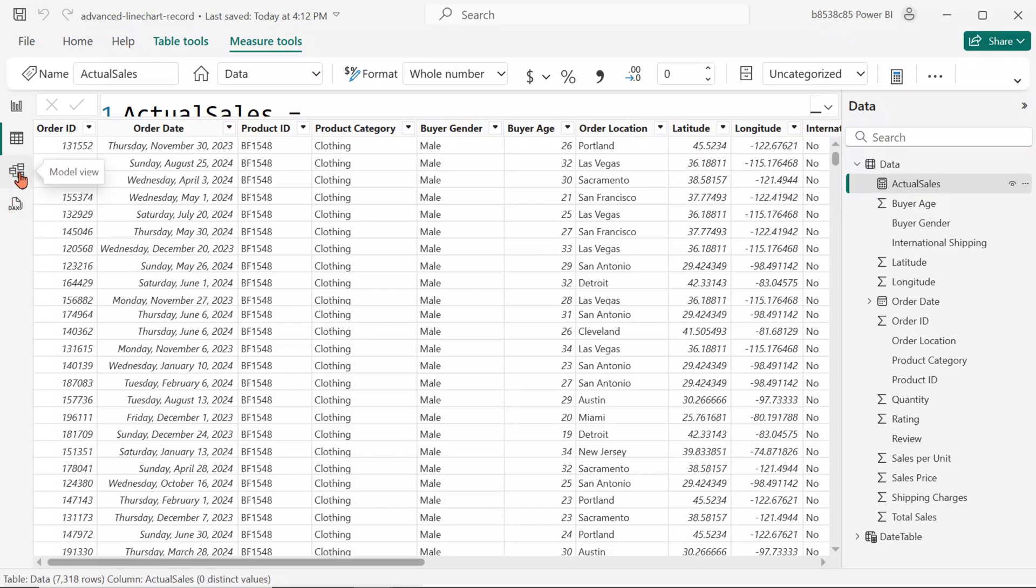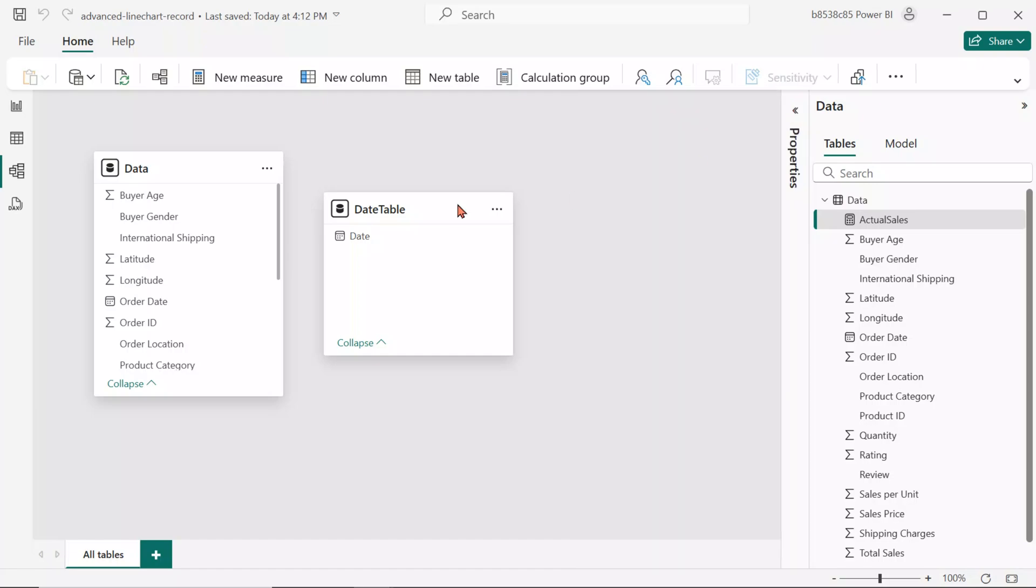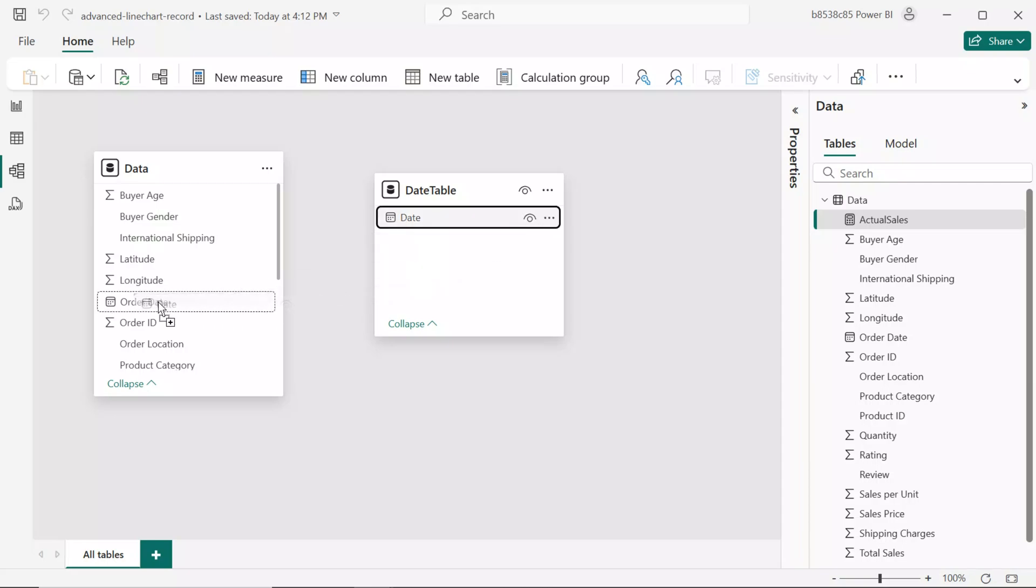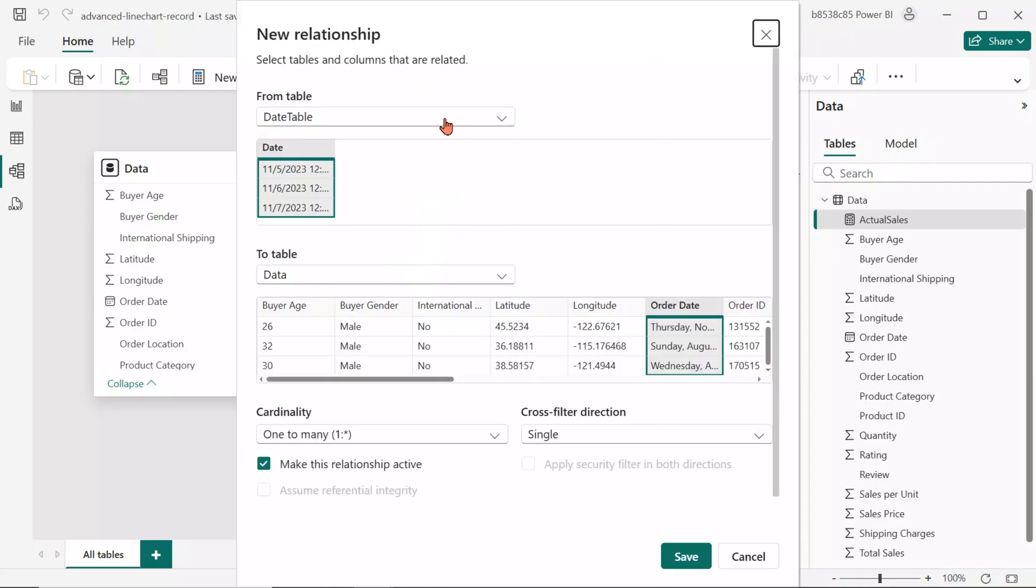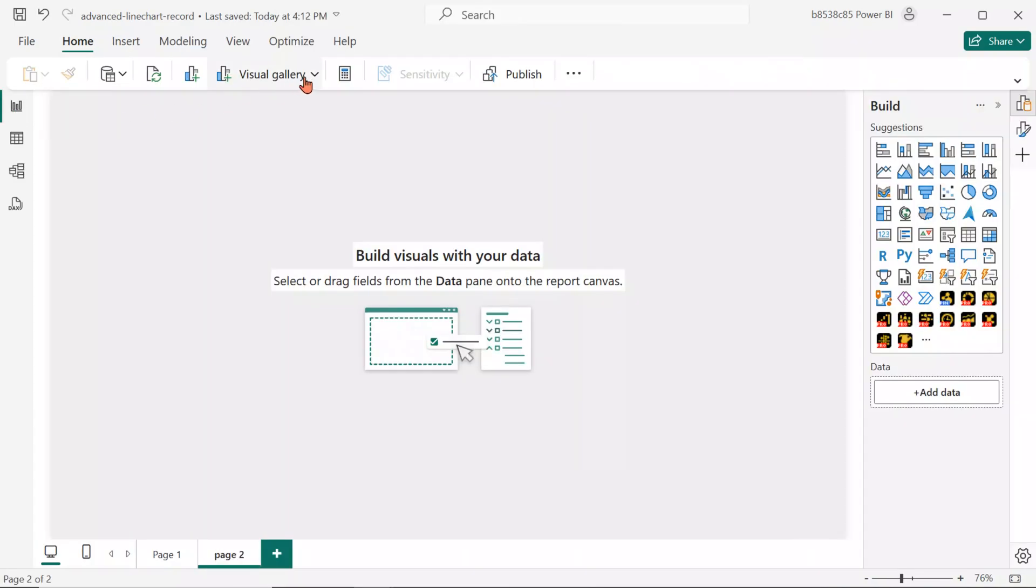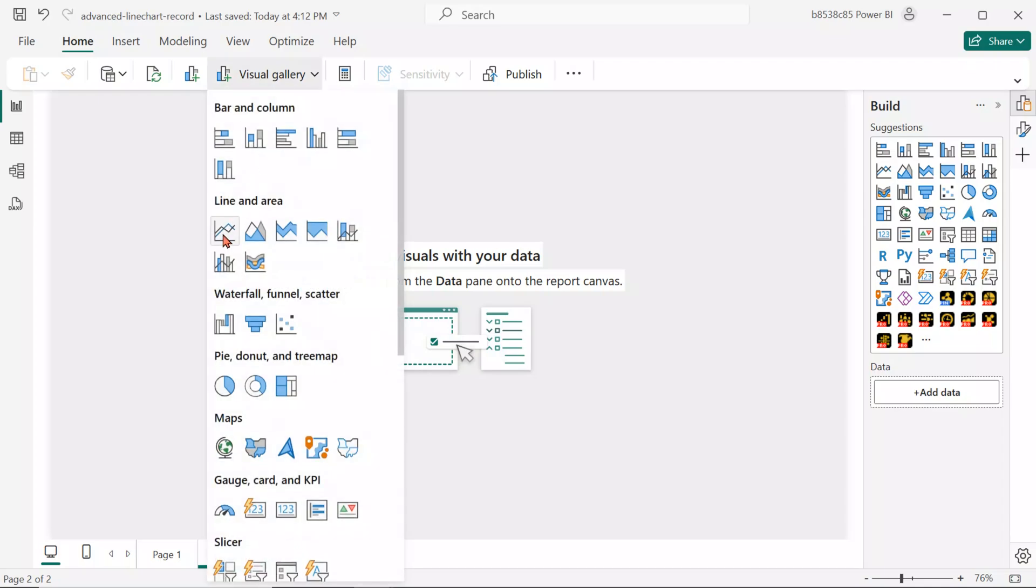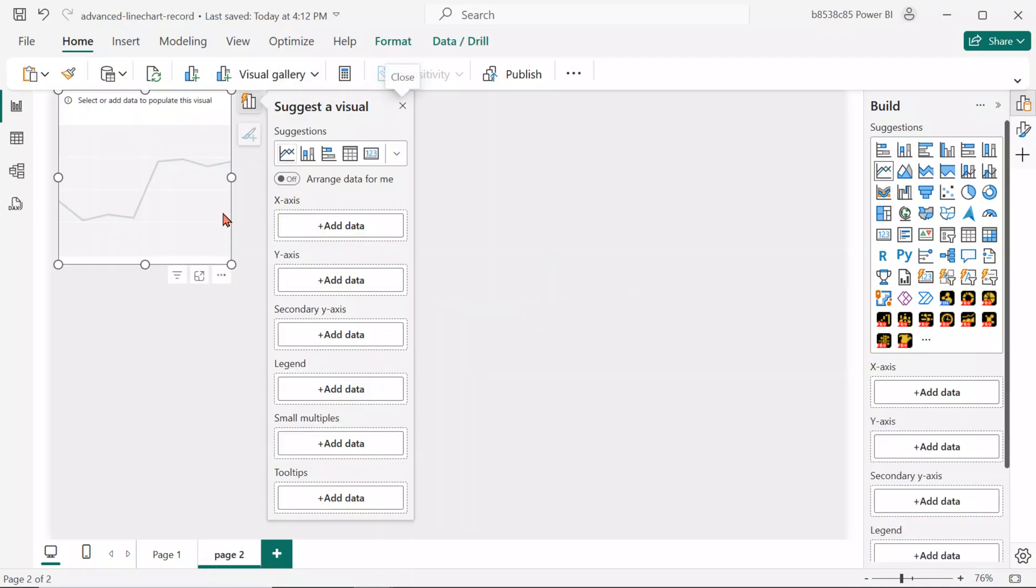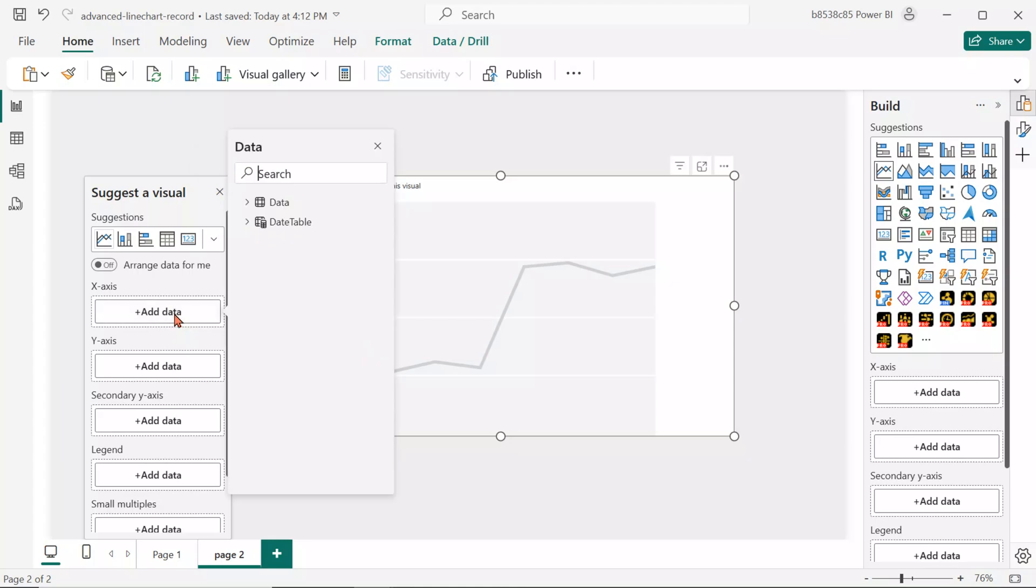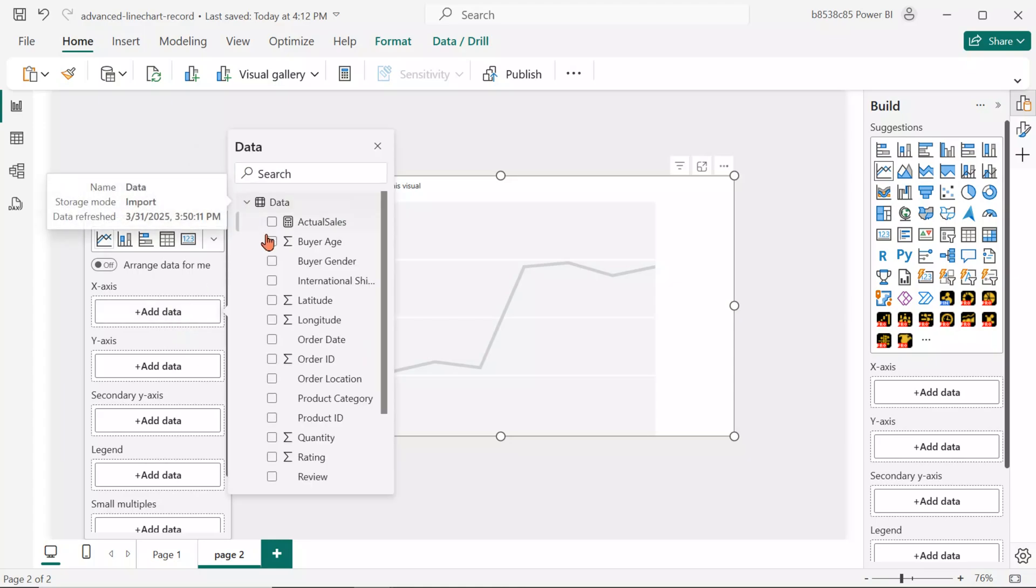Now, go to the model view and create a relationship between the date table and the data table by joining the date columns. Then, open the visual gallery and select the line chart. For the X axis, add Order Date from the data table.